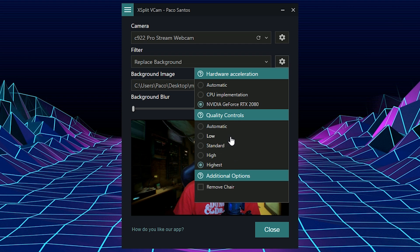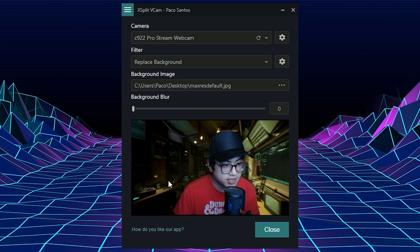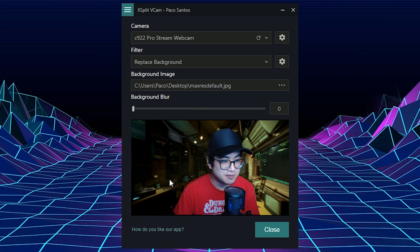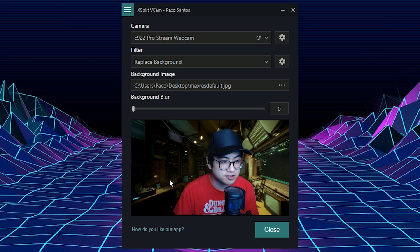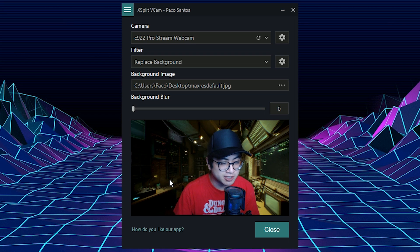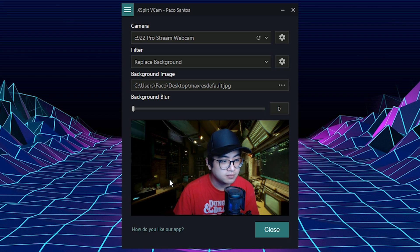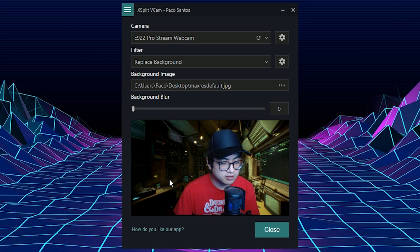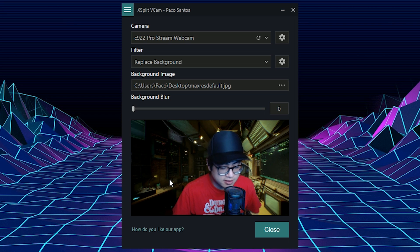Now an interesting option is also remove chair. I don't know what magic XSplit is doing, but they can actually remove the chair, detect it in the background and remove your gaming chair if you want to. So now magically my chair is gone. My chair is gone and now you can only see myself.